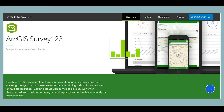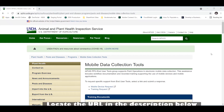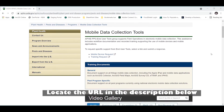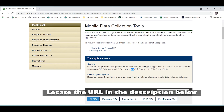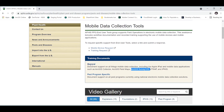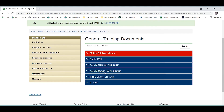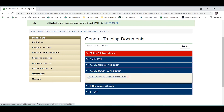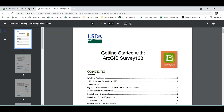What is ArcGIS Survey123? Remember, it's a form-centric data collection application that also happens to record your location. You can find information on it from the mobile data collection tools website, which hosts a support document called the ArcGIS Survey123 Getting Started Guide. Have a look at that if you ever need to learn any piece of this puzzle.